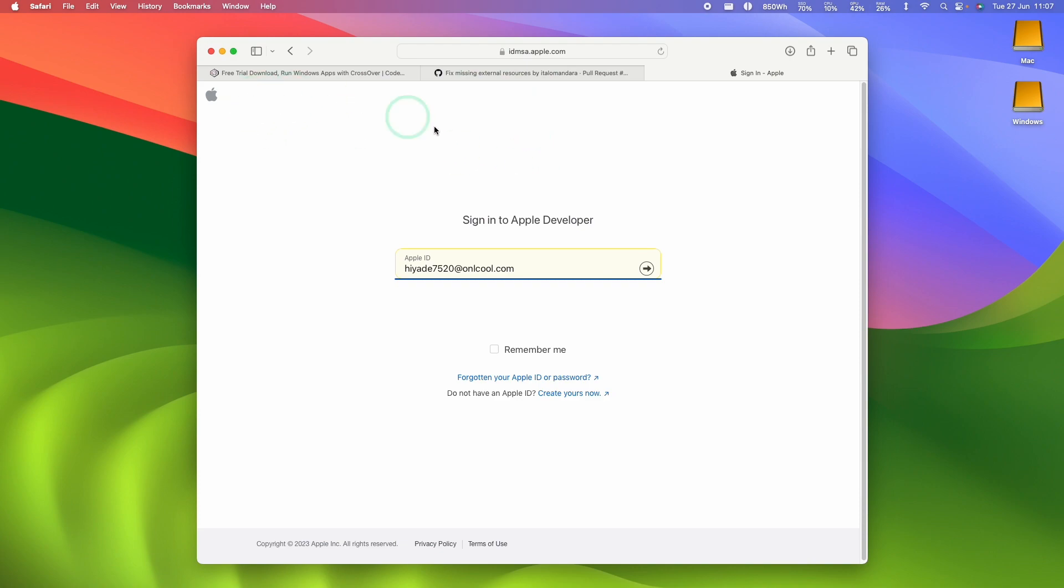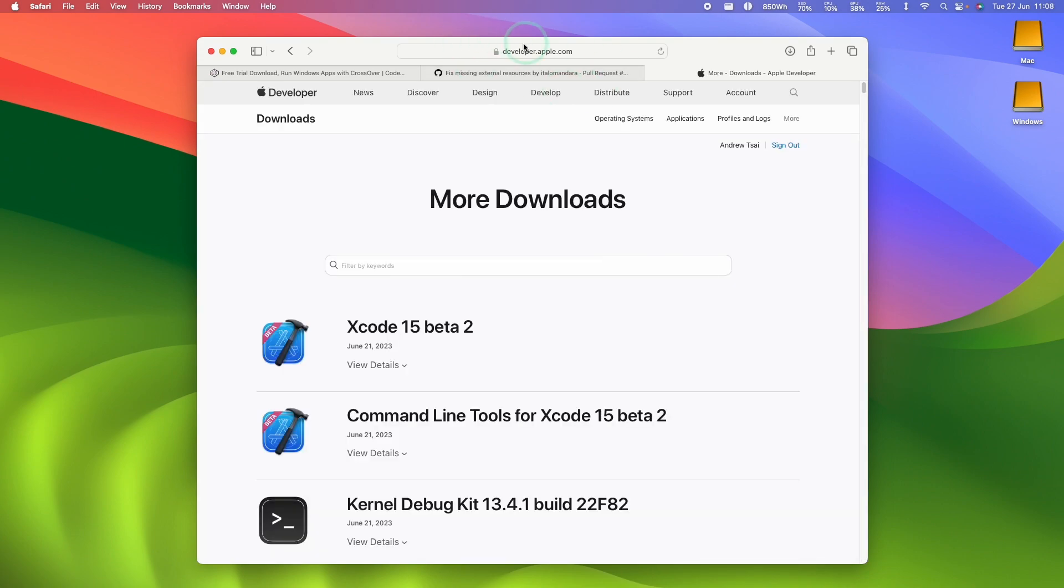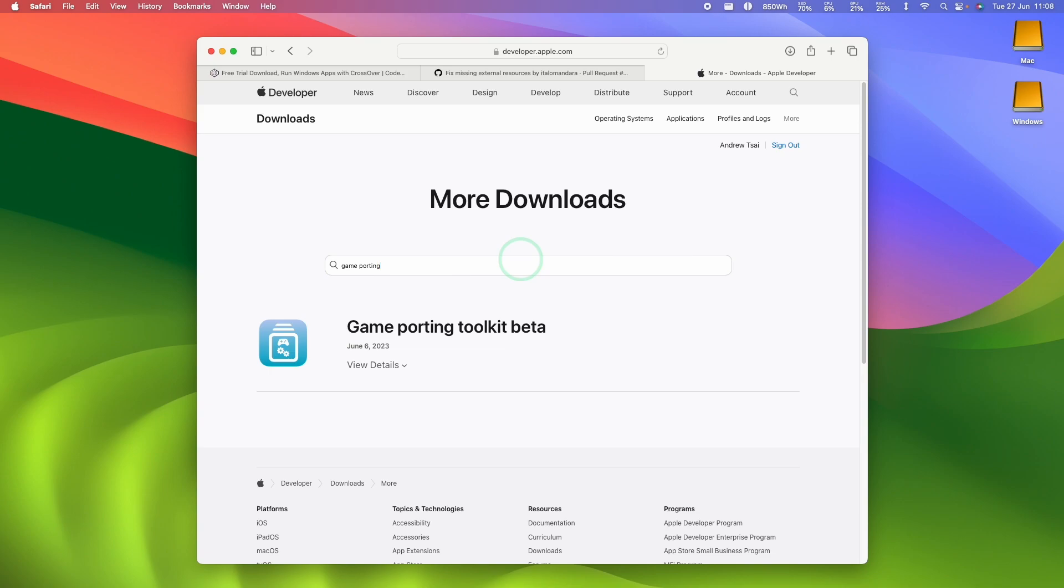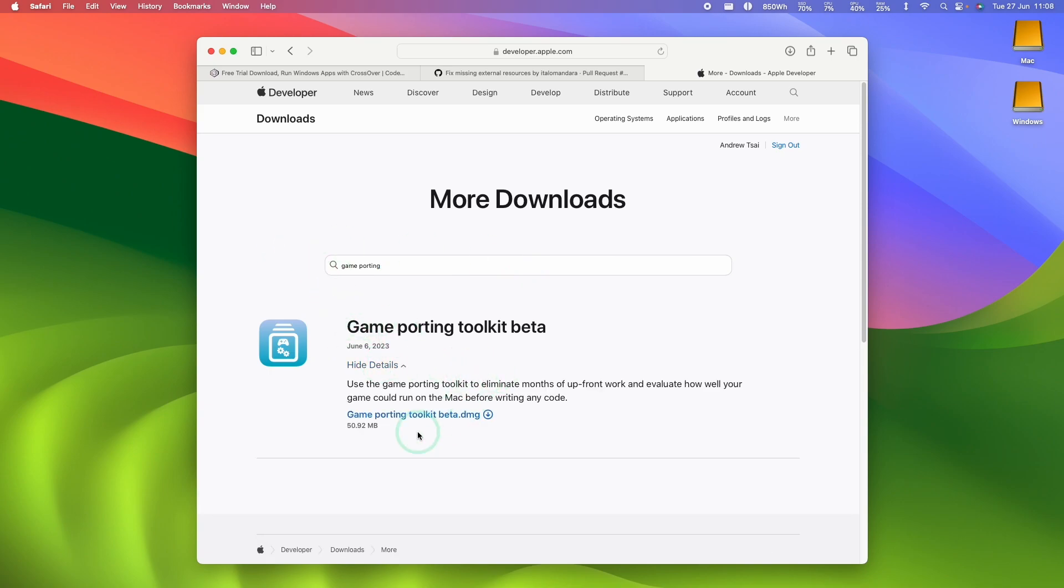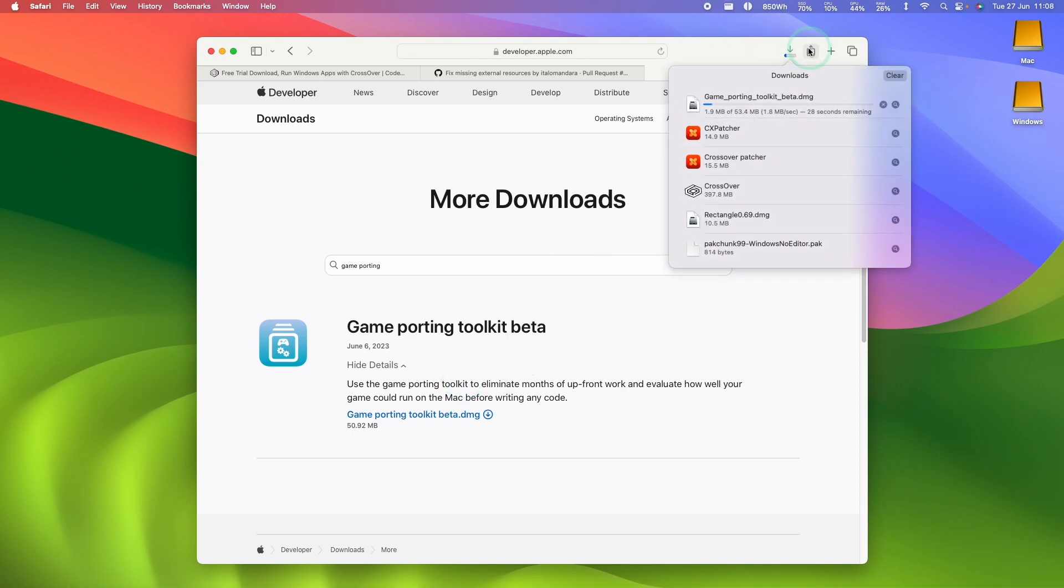So next thing we're going to do is to download Game Porting Toolkit. So I'll leave a link in the description for the Apple developer website. Just go ahead and log in. And you can use any free account to access this. This is no longer locked behind a paid developer account. We'll just do a search for Game Porting Toolkit. And then we're going to download the DMG file here and click on this button to download the Game Porting Toolkit DMG.